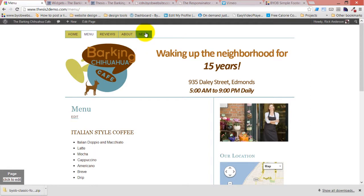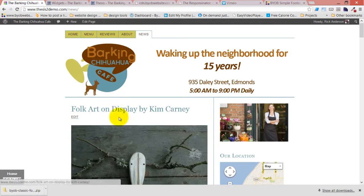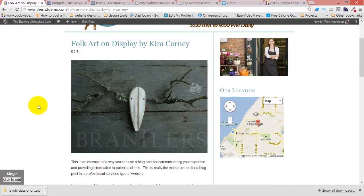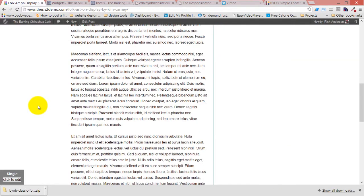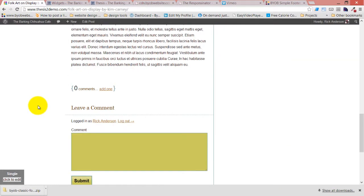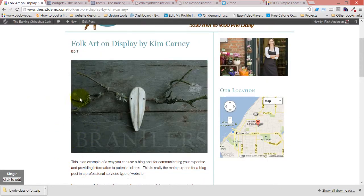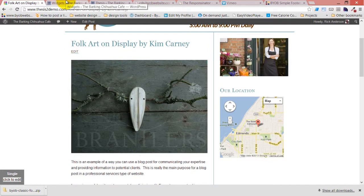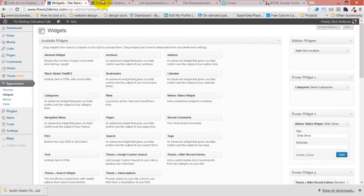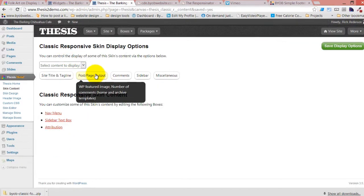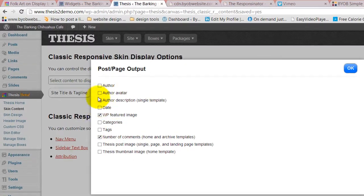It's really that easy. You could come over here and look at one of our blog posts, and you can see that it's left out the author and that kind of stuff. Now if we came back into our post and page output...